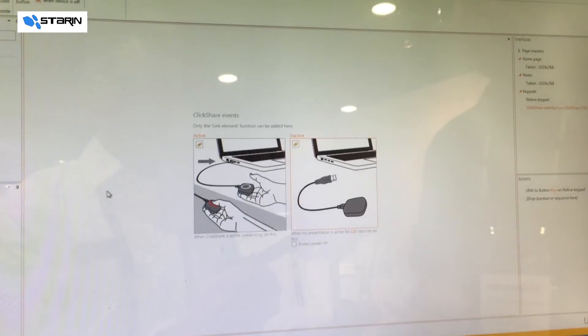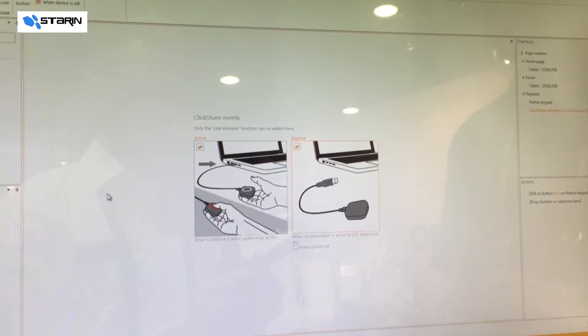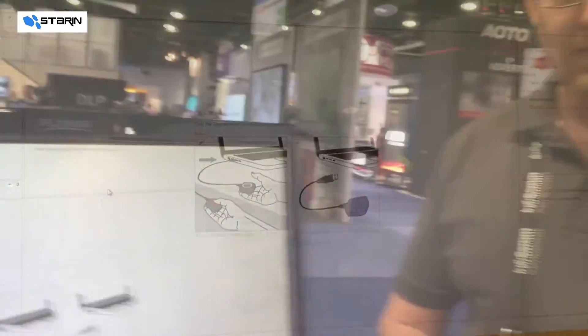Upload to the control system and you're actually ready to go. That sounds like an incredibly valuable product for all the integrators that are selling ClickShare in the United States.